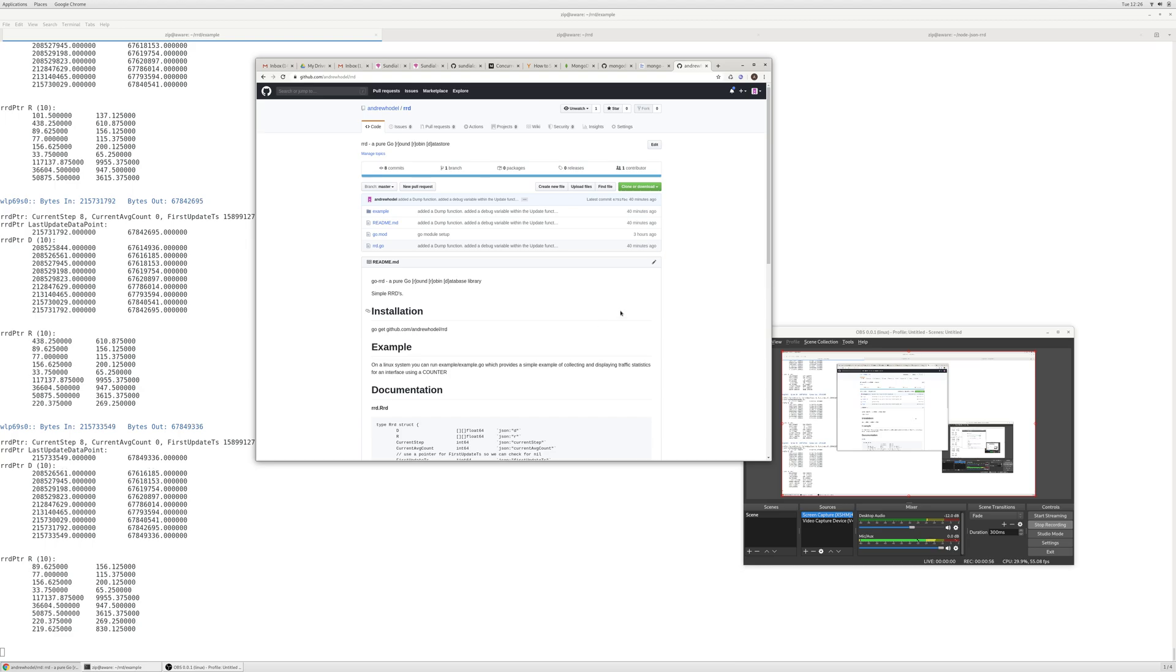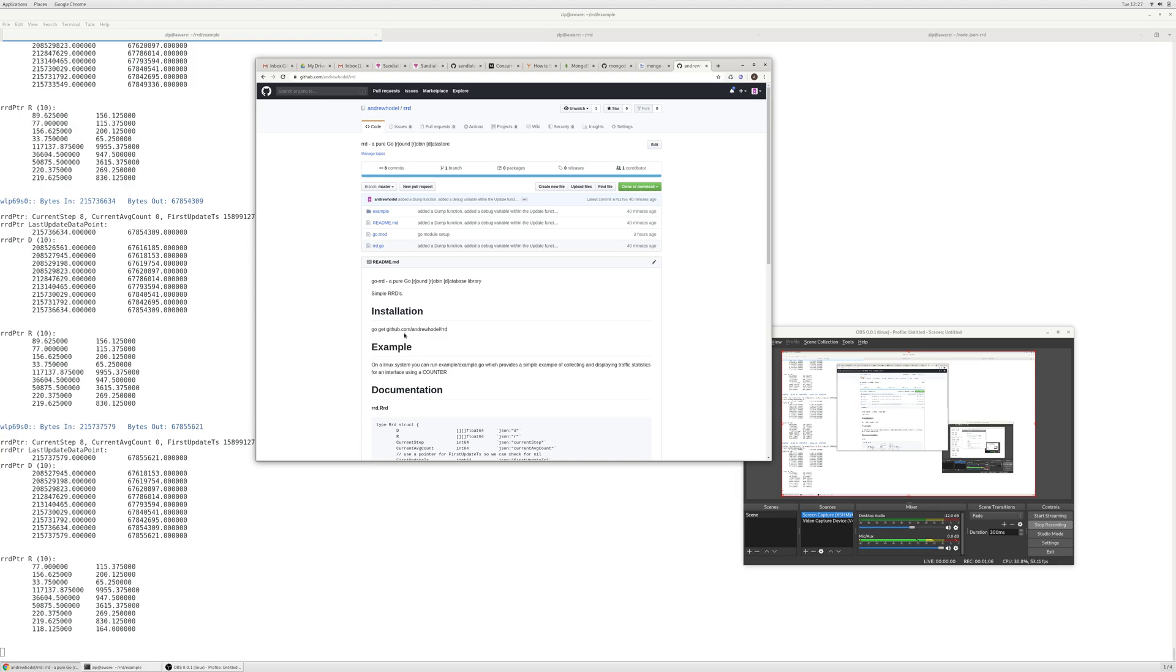So you can set the resolution however accurate you want to be. But this is basically how an RRD works and it's pretty simple. It works really good.